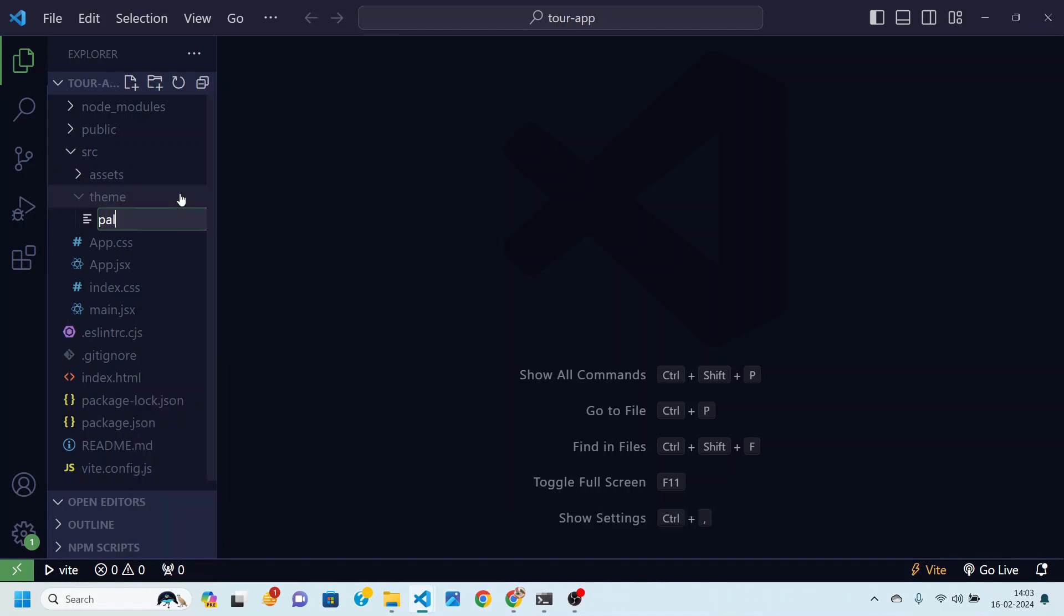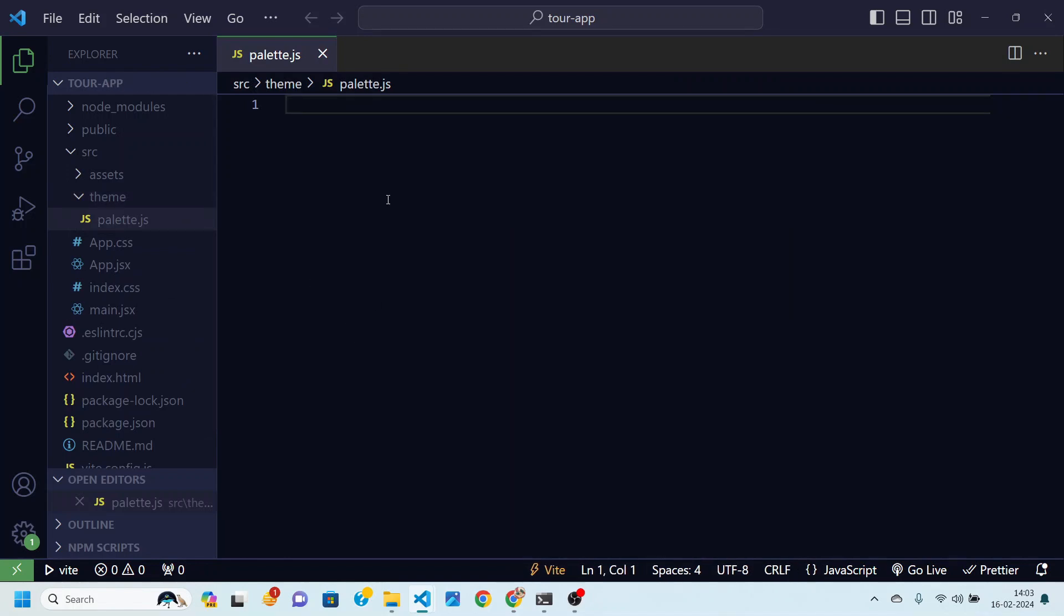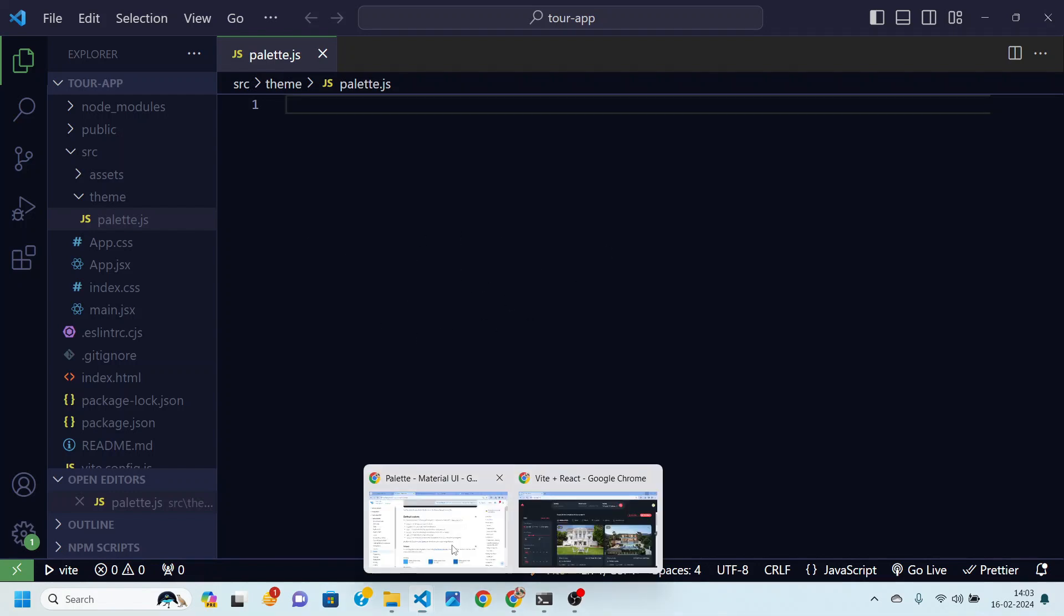Now inside theme, first thing that we are going to do is we're going to create a new file and this will be called palette.js. Then inside this we are going to actually define some colors for our application. Please pay attention because we are going to discuss a lot of useful things over here.